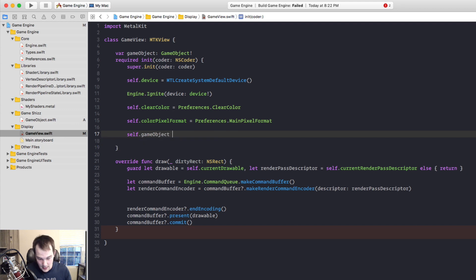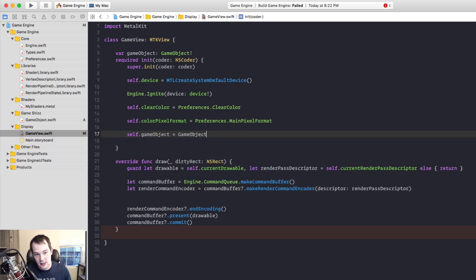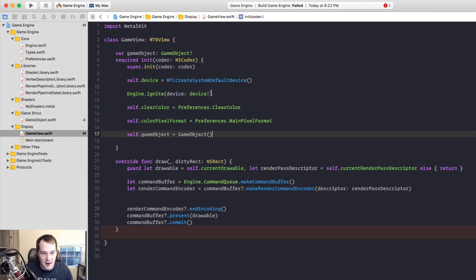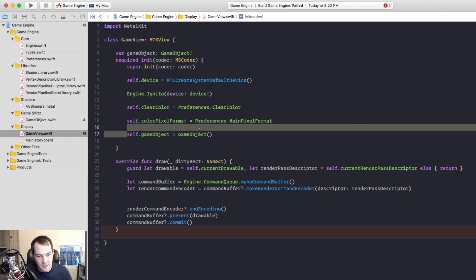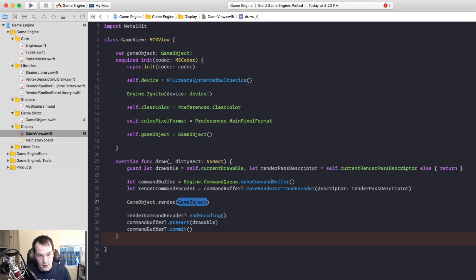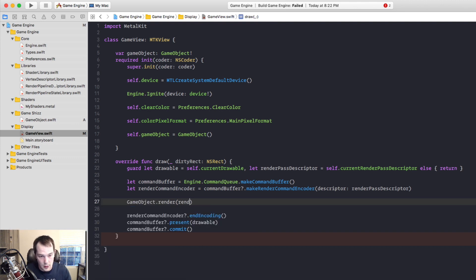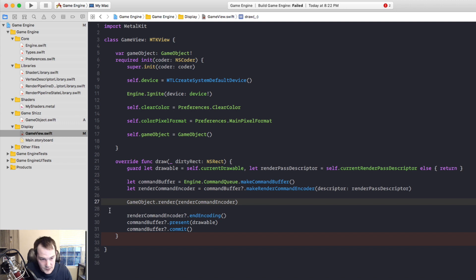GameObject equals GameObject. Actually, we probably could have instantiated it up there. That's okay. Now that I think about it, because really we're not rendering until these things are created. Anyway, moving on. Self.GameObject equals GameObject. And inside of the render class, we'll call GameObject.render, render command encoder. Just like so.